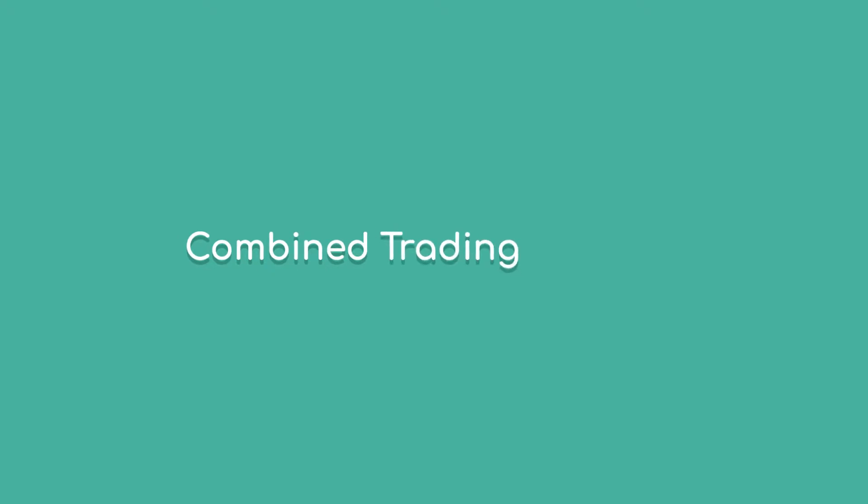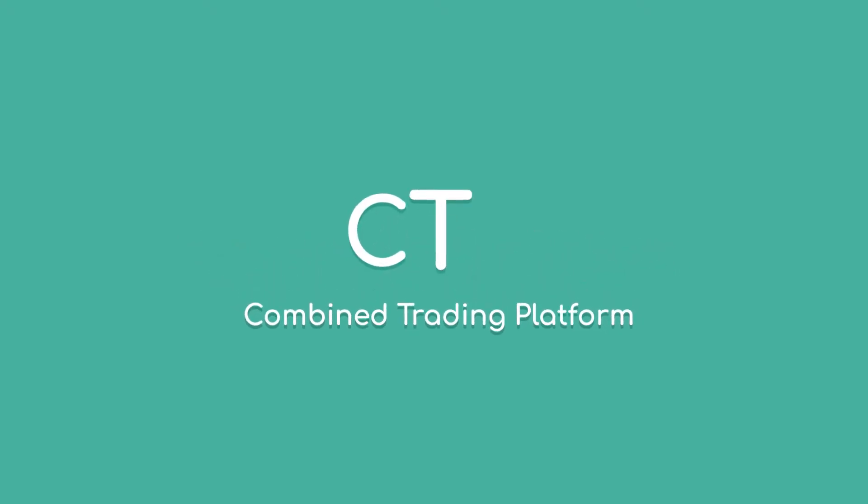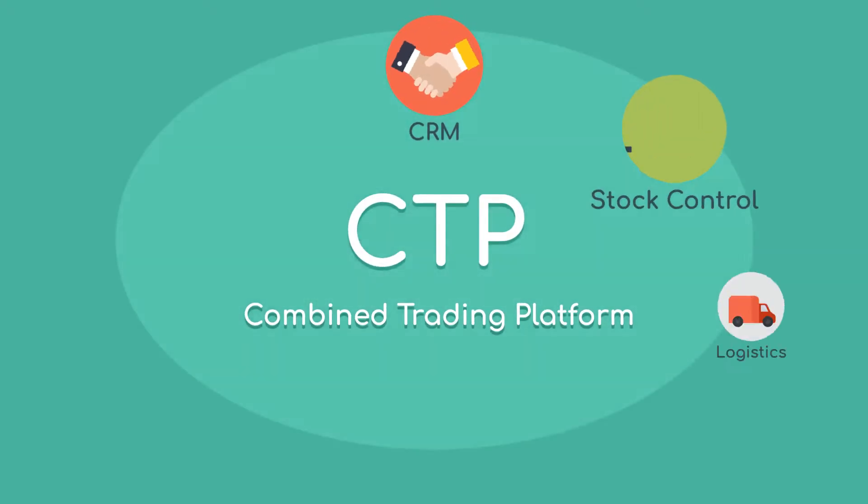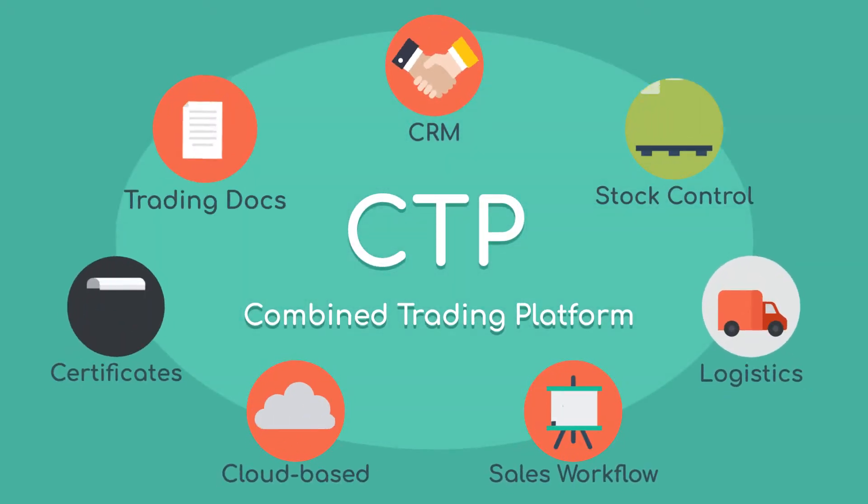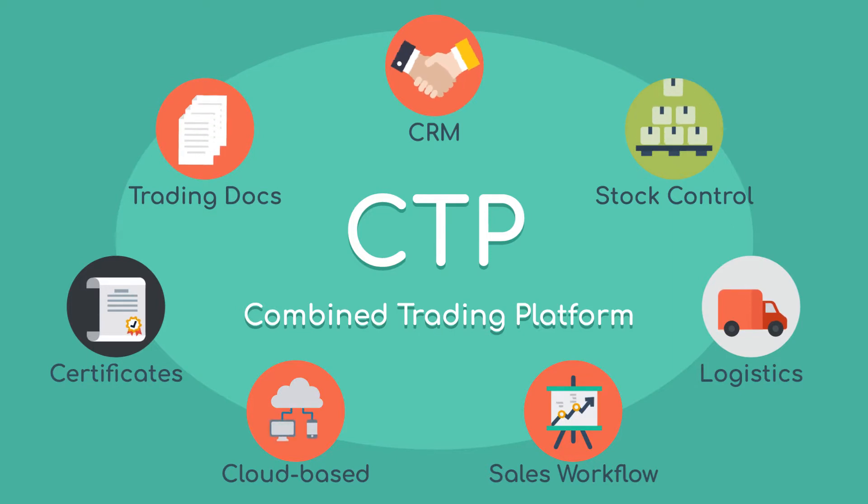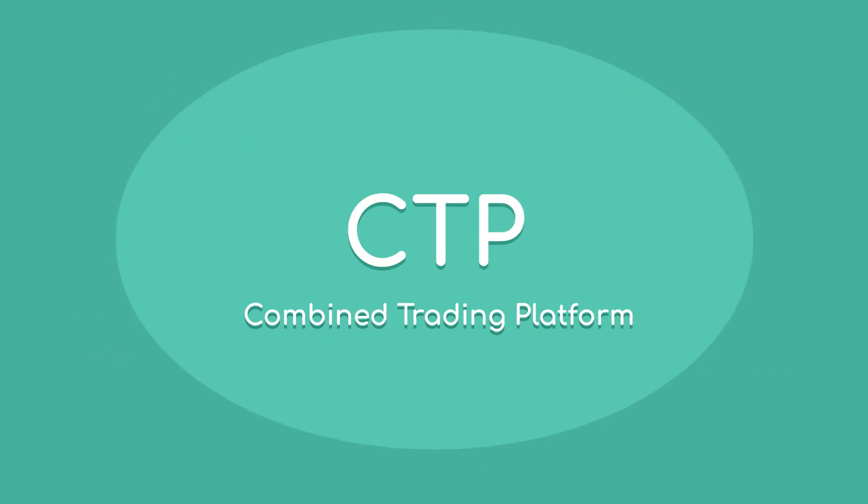So we created Combined Trading Platform, CTP—a range of online tools that put all of your trading needs in one place.